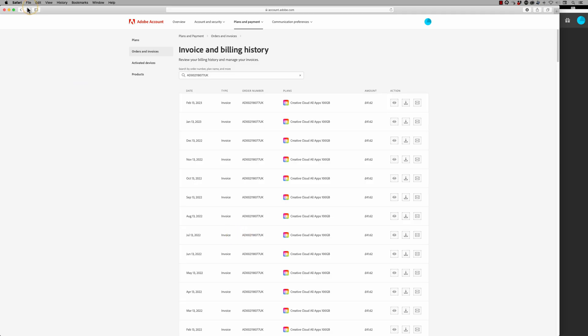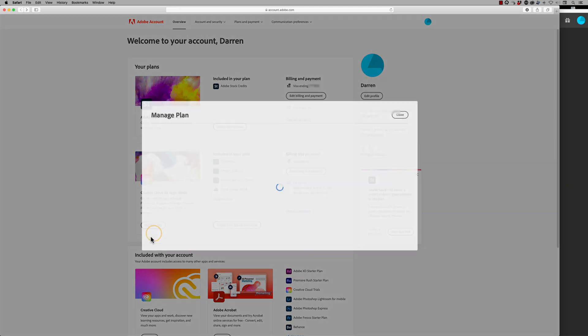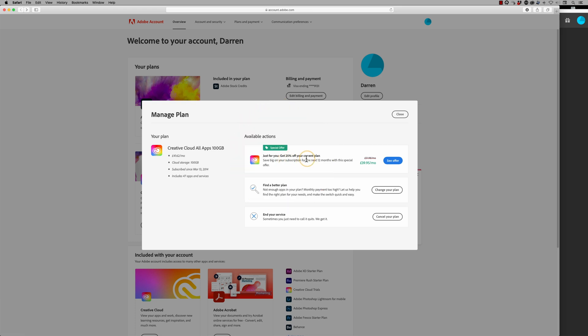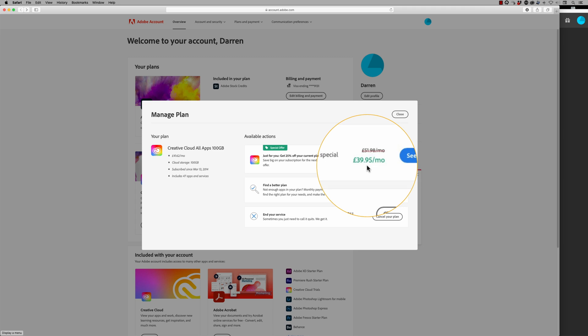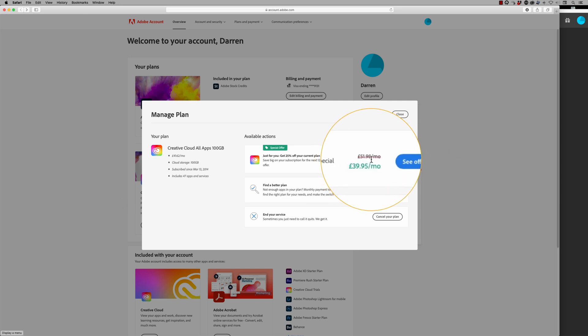Let's have a look at how we get this discount for you. I'm not guaranteeing that this works for everyone, but this was quite interesting when I actually tried to unsubscribe. Let's go back to the account dashboard — in here I can say 'Manage Plan.' Now straight away they're offering me a special offer: get 25% off your current plan, at £39.95 a month. That's not even £2 a month less than I'm paying, so I'm not quite sure what that offer is — I'm going to ignore that one.